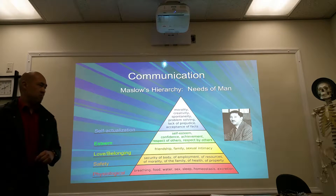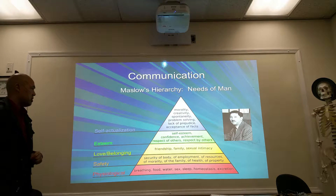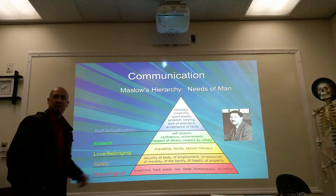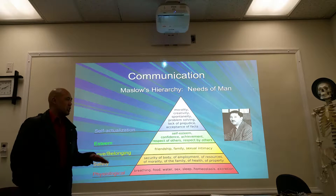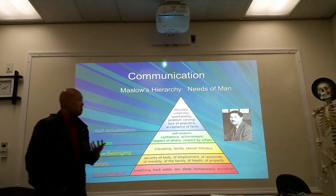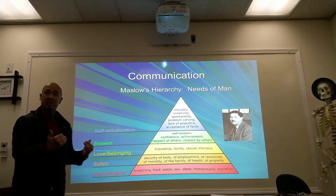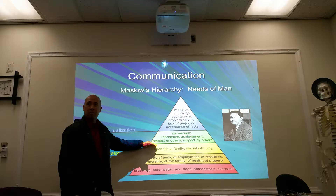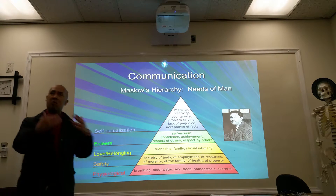At the very bottom are your basic needs — your physiological needs: breathing, eating, sleeping, sex, homeostasis, and excretion. These are our basic needs as human beings; this is what we need to survive. Anything above that is what makes you an even more whole human being, with the objective of reaching self-actualization. Some of us may stop somewhere along the way and never reach self-actualization, but that's what we're all striving for.